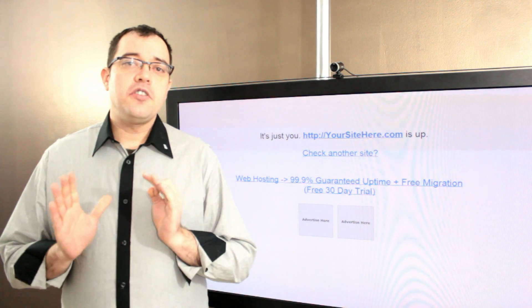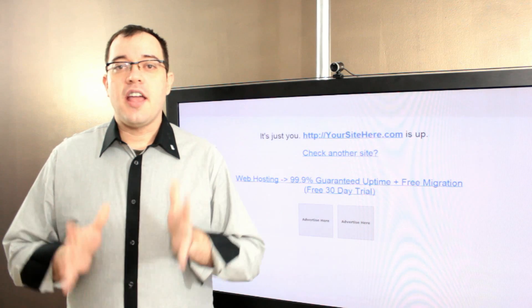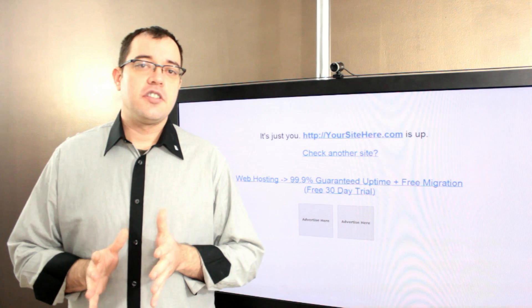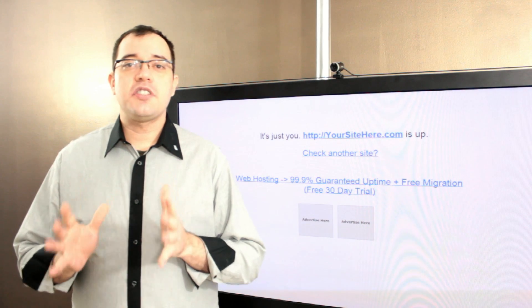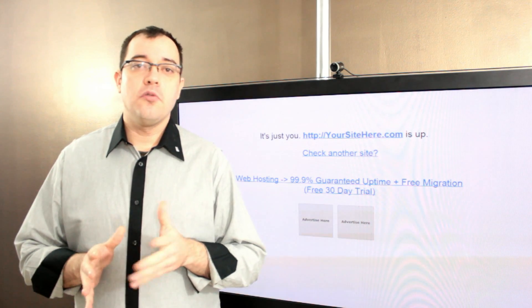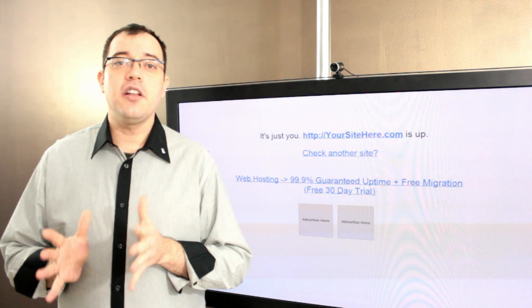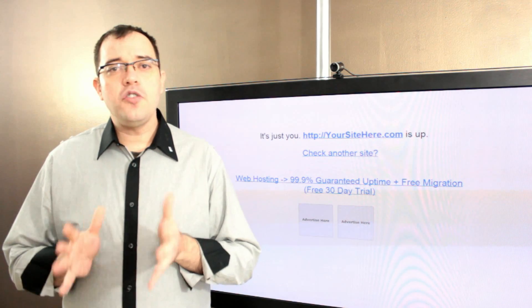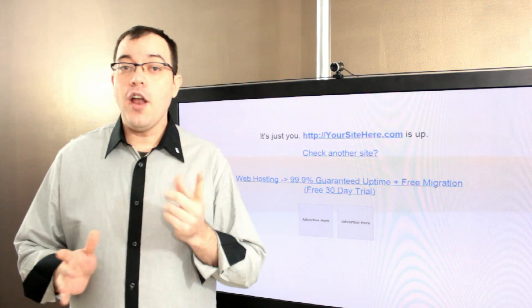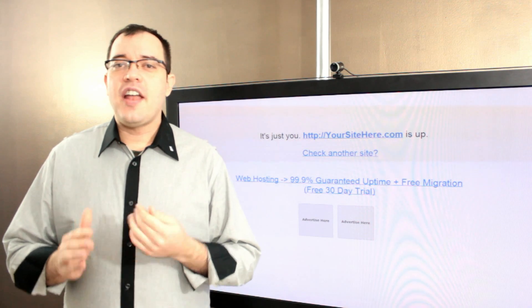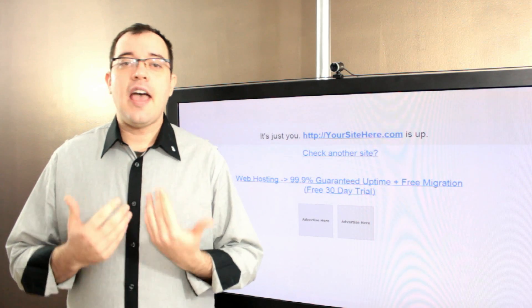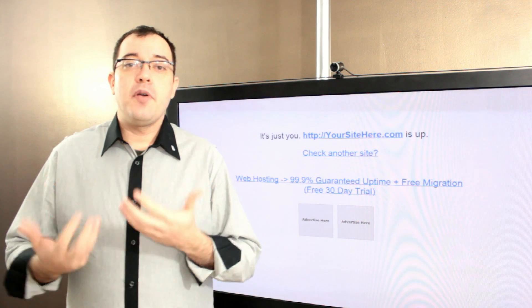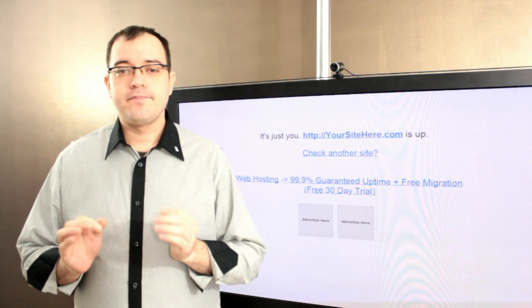When you sign up with a company and they agree to provide you a service, having them say this service will be available with four nines of reliability is great. But if all you get when they only provide one nine of reliability is a refund, that doesn't really help you with building a product around it.